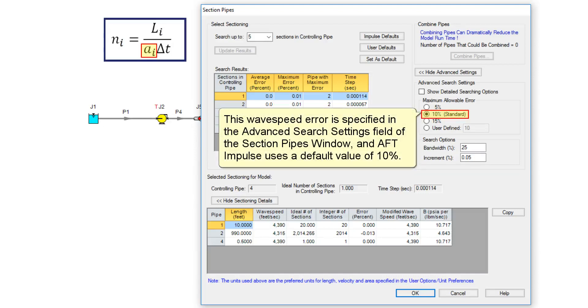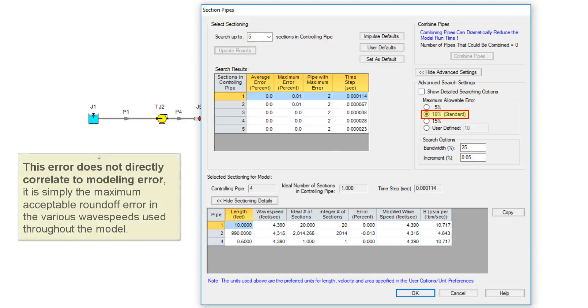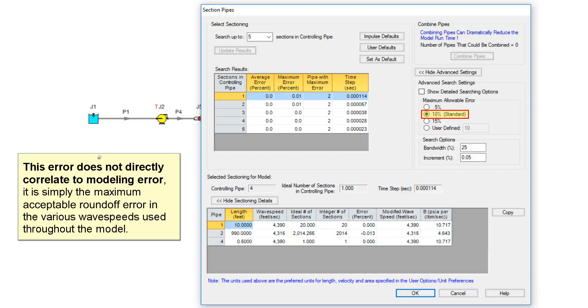The traditional approach is to recognize that the wave speed is the least certain parameter and to allow an error in wave speed to be introduced up to 15%. The wave speed error is specified in the advanced search settings field of the section pipes window, and AFT Impulse uses the default value of 10%. This error does not directly correlate to modeling error. It is simply the maximum acceptable round-off error in the various wave speeds used throughout the model.